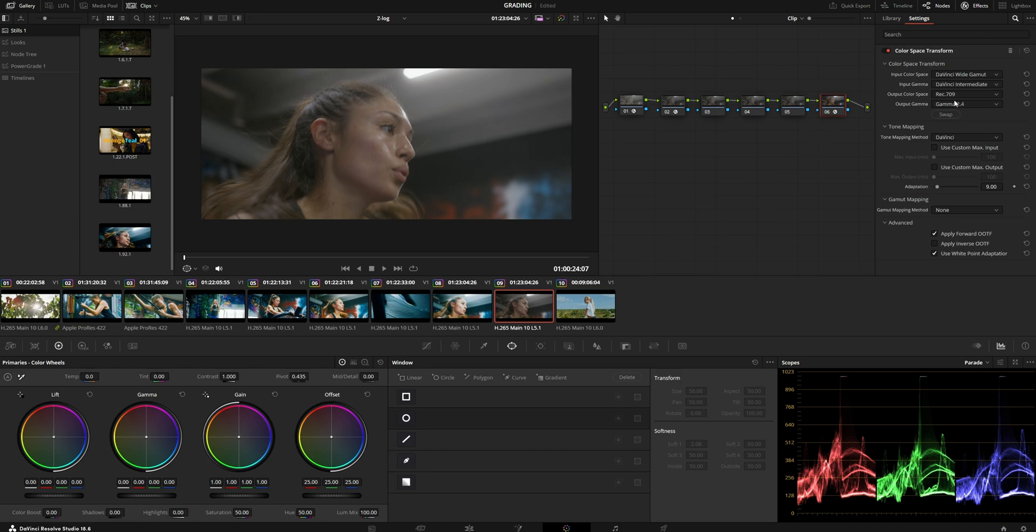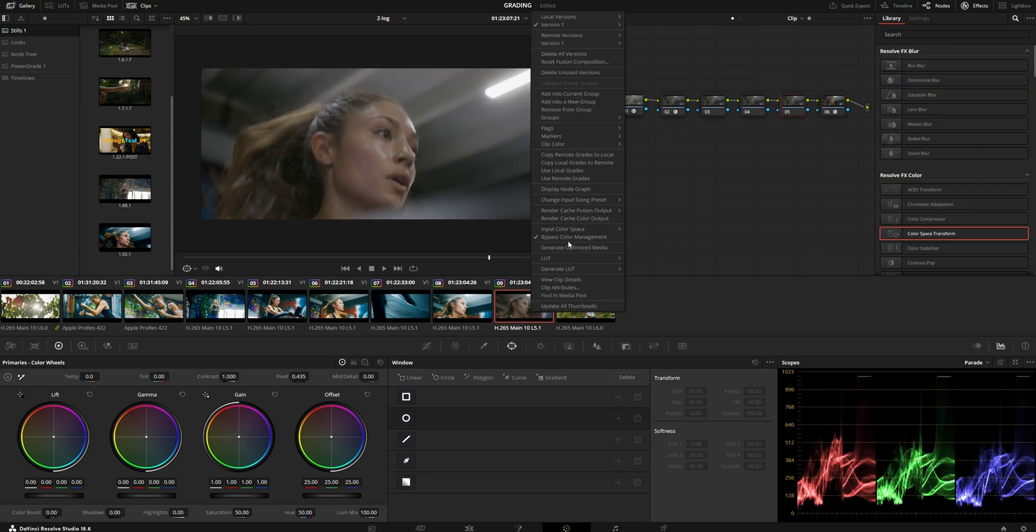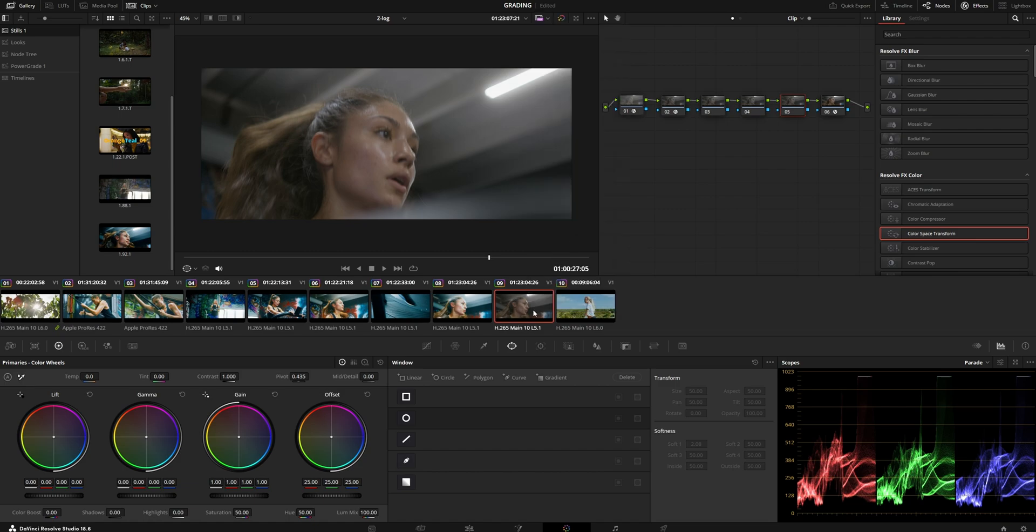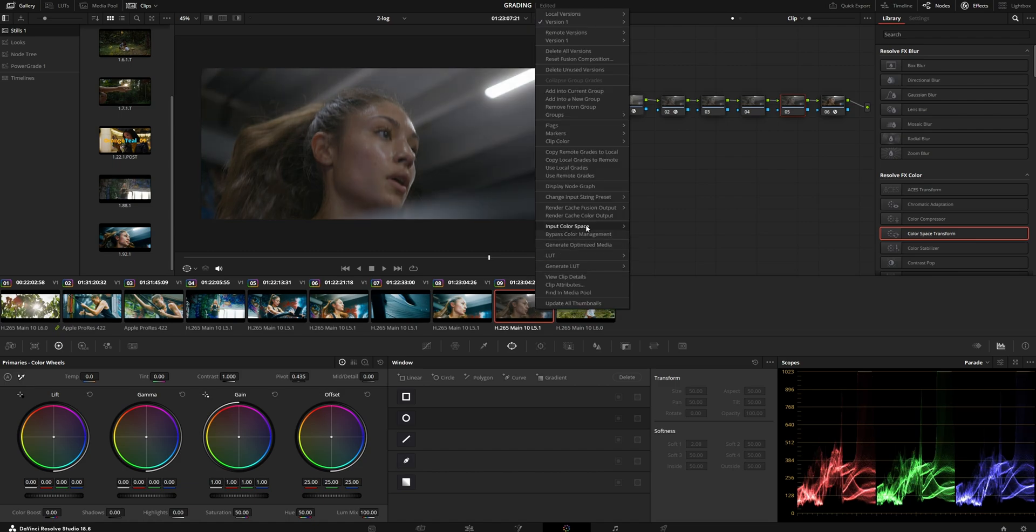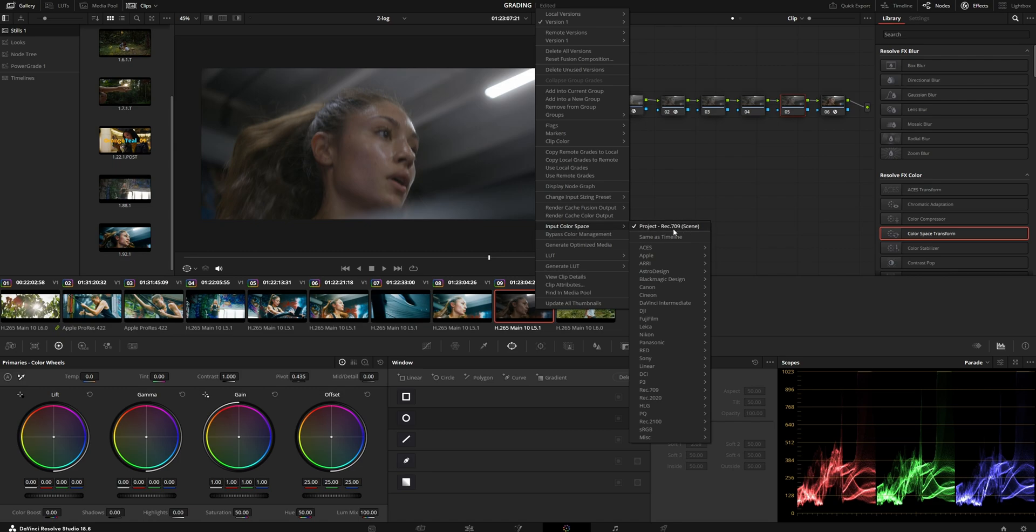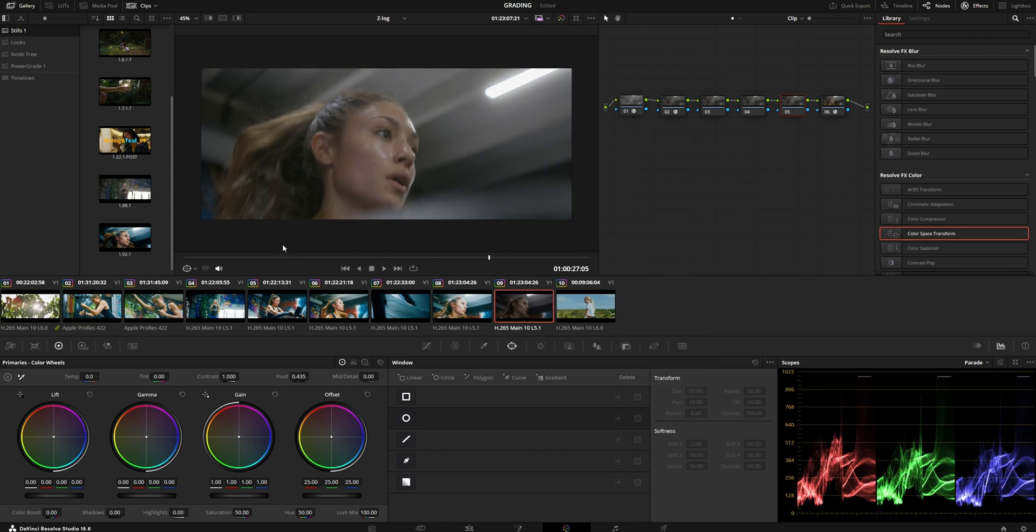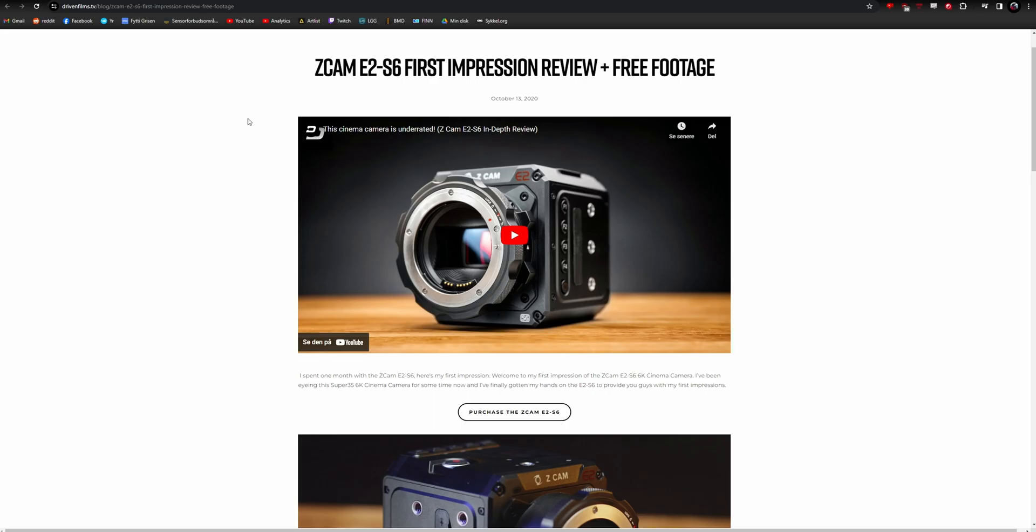In my case, that's Gamut 2.4, Rec.709. Apply saturation compression. Make sure you check this bypass color management button, because if you don't, it will automatically assign Rec.709 as the input color space, which is wrong. So bypass this, then grade underneath to your liking.